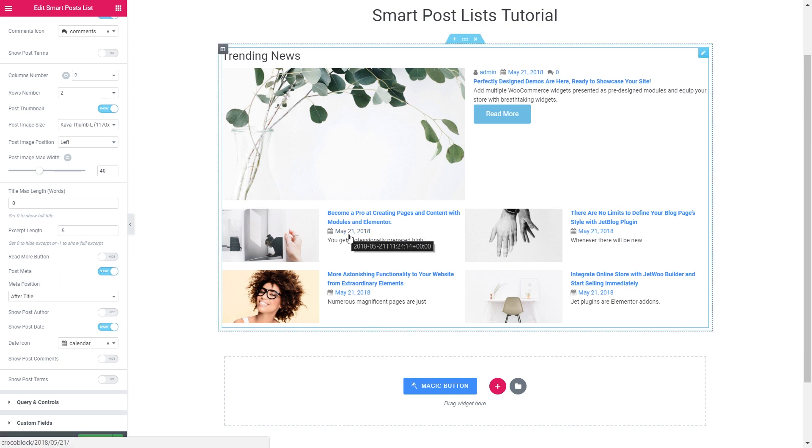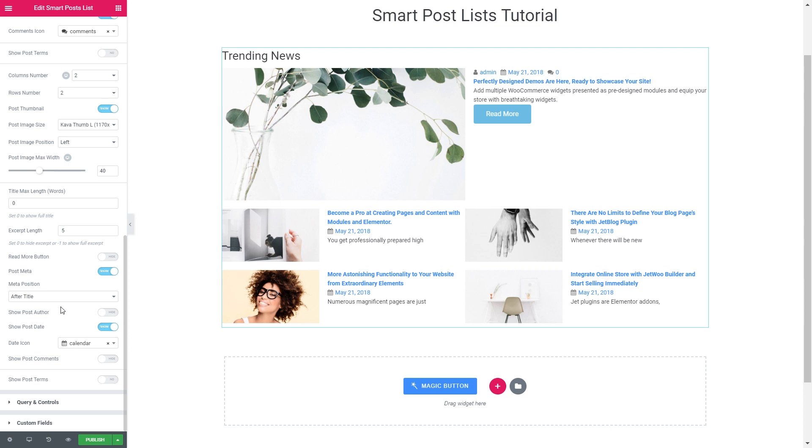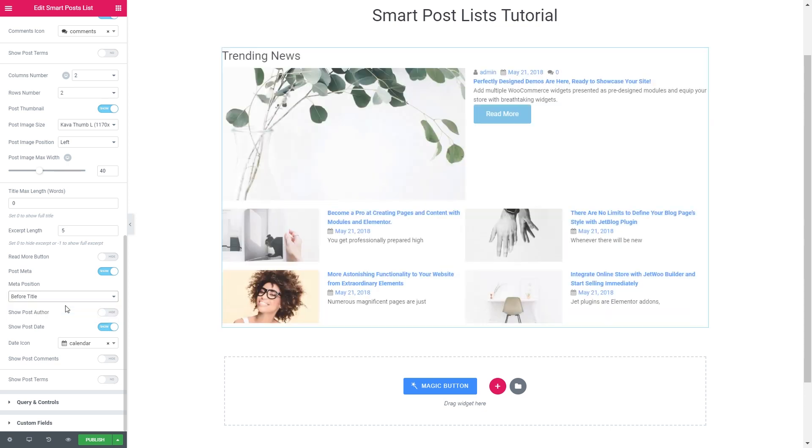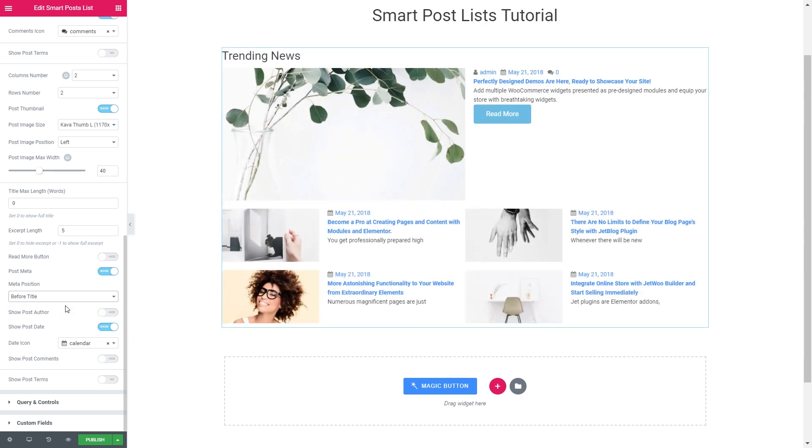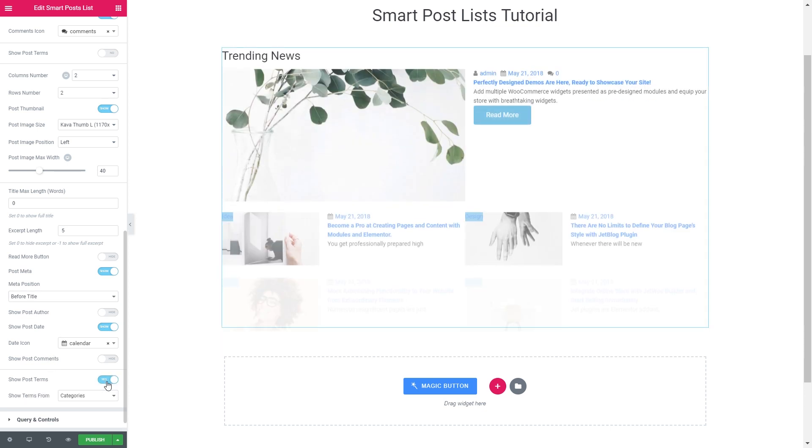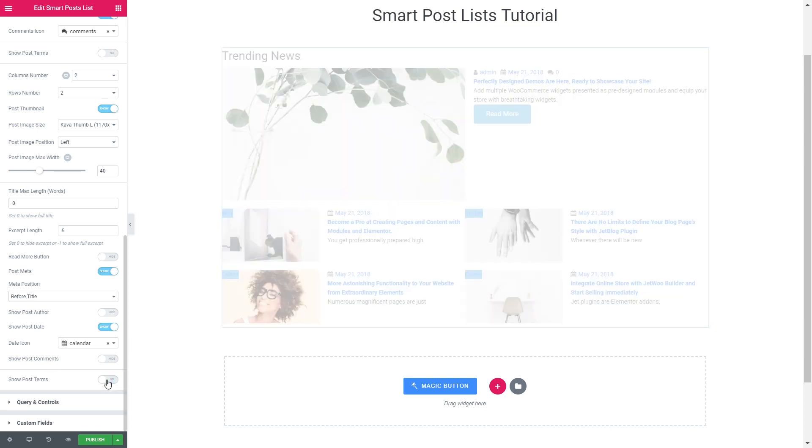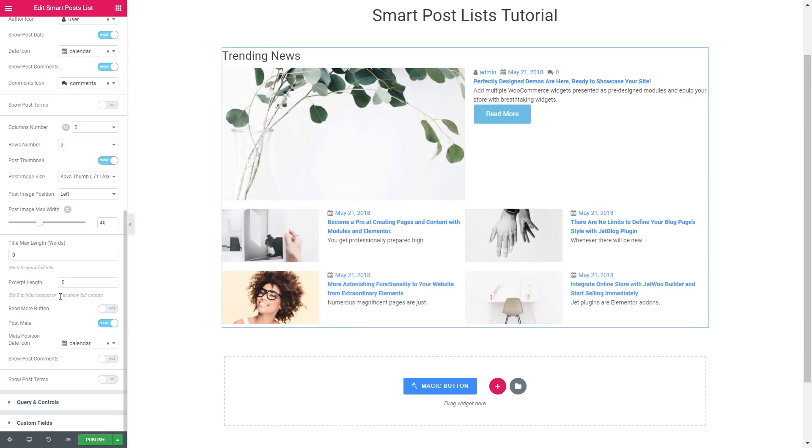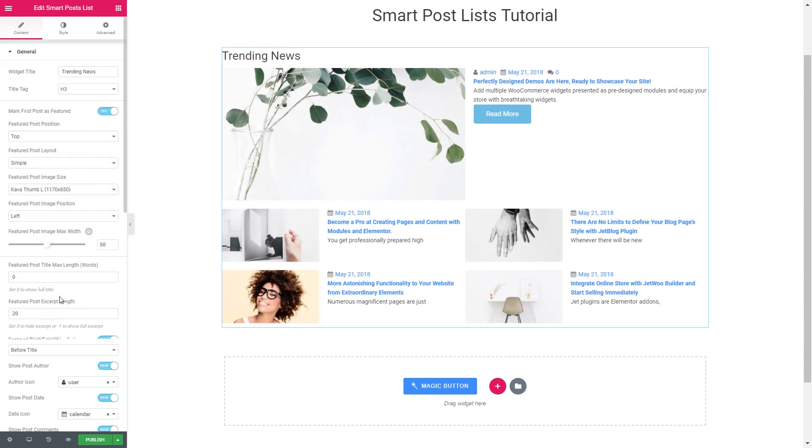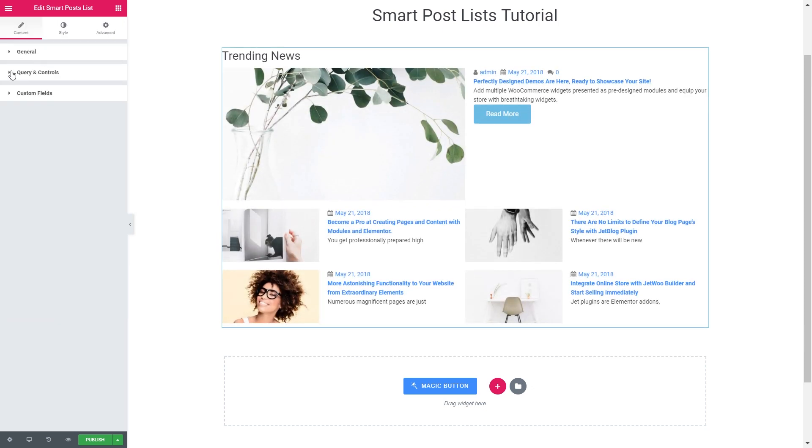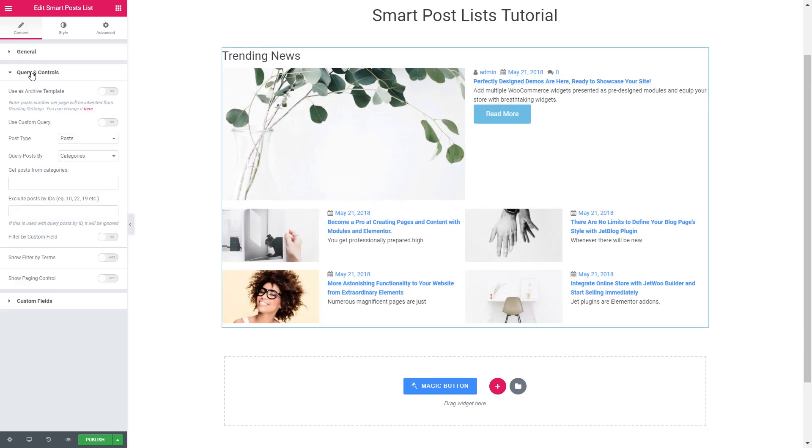These posts are also going to show the meta and will be also positioned before the title. You can enable or disable post terms and choose what terms it's going to pull out categories or tags. And then let's go to query and controls.